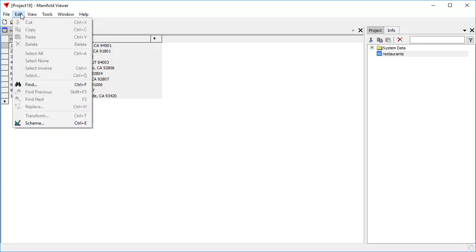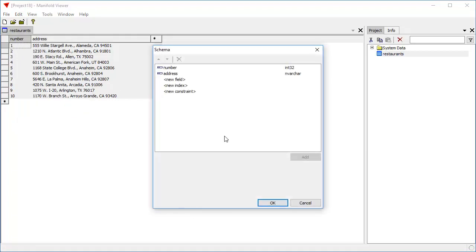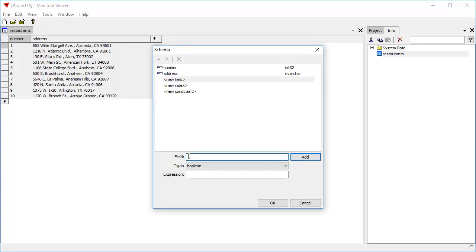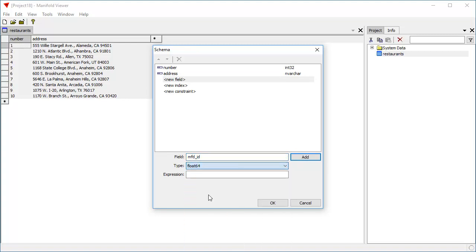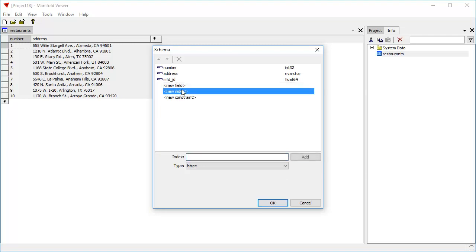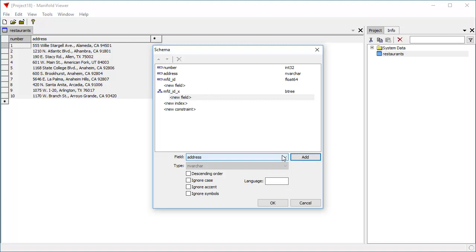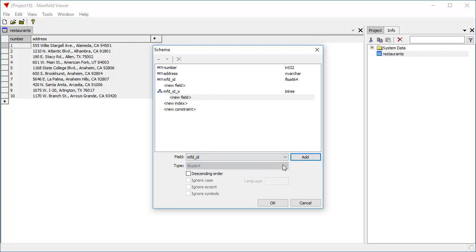We're going to create an index by clicking Edit Schema. I'm going to create a new field called MFDID. That's going to be a float64 field. Let's add that. And now let's create an index based on that field. We're going to create the index called MFDID_X. By tradition in manifold work, we append the name underscore X to an index so we know what fields we used. We're going to create that index on the MFDID field. So now we have a new MFDID field and an MFDID_X Btree index created on that field. Click OK.